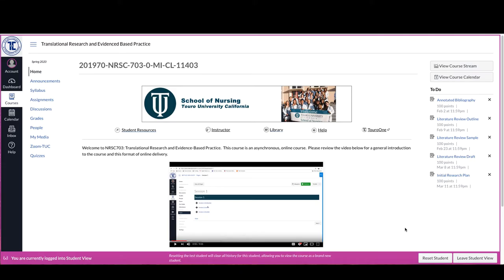Hello there and welcome to NRSC 703, Translational Research and Evidence-Based Practice. What you see in front of you here now, you can see as the purple bar across the bottom indicates that I'm currently logged in as the student view.